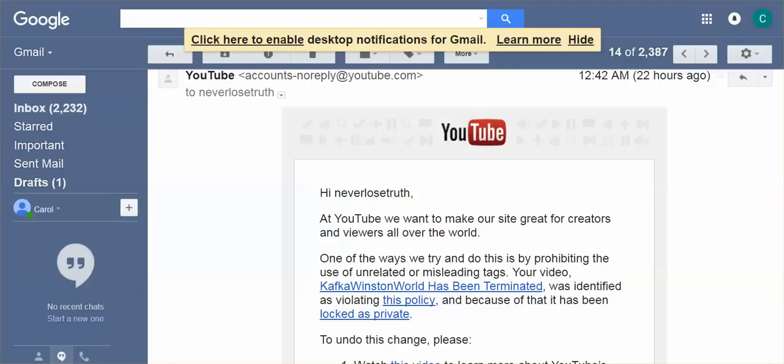Hi everyone. It is November 2nd, 2017. I have now begun to receive community guideline violations on Never Lose Truth.